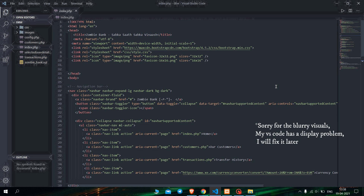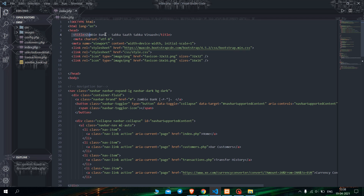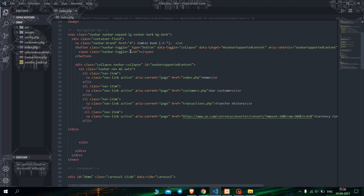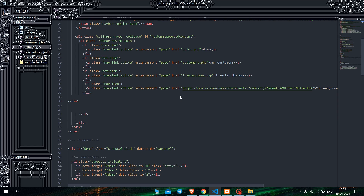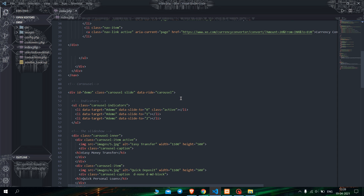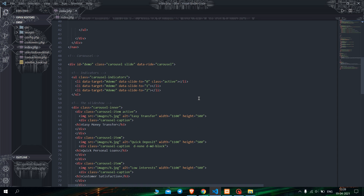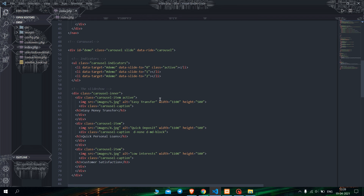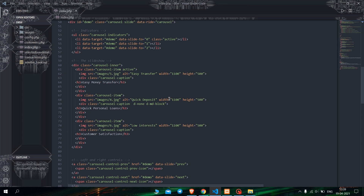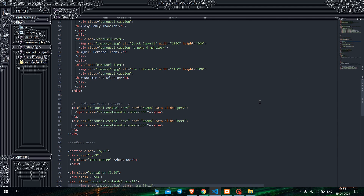What you can see right now is the front page of the website and the title of the website is written here. As you go down you can see the code for the navigation bar — I have given a navigation bar to every web page. After that I have given code for the carousel in the home page only, which will move like a slideshow. The code for the slideshow is this, and there are left and right controls also in the carousel.